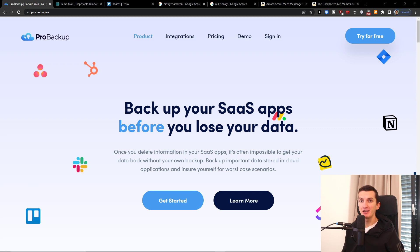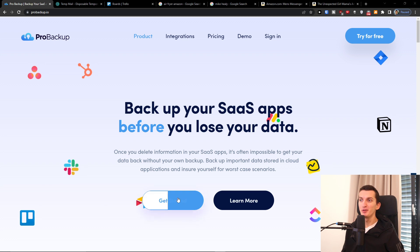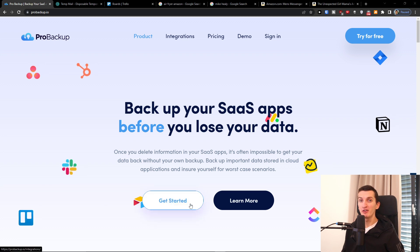Hey there guys, my name is Markus and in this video I will show you step by step how we can easily backup your Trello account. We are going to use a site called probackup.io and this is going to be really simple. You will find a link down below in the description.